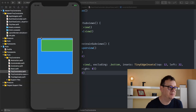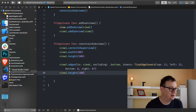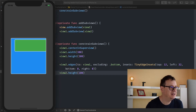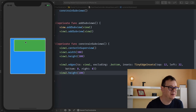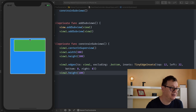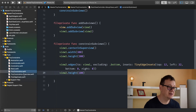Let's hit Command+R — there we go. We've edged view2 to view1 with top: 12, left: 32, right: 0, bottom excluded, and height: 100. Really straightforward. Let's move on.